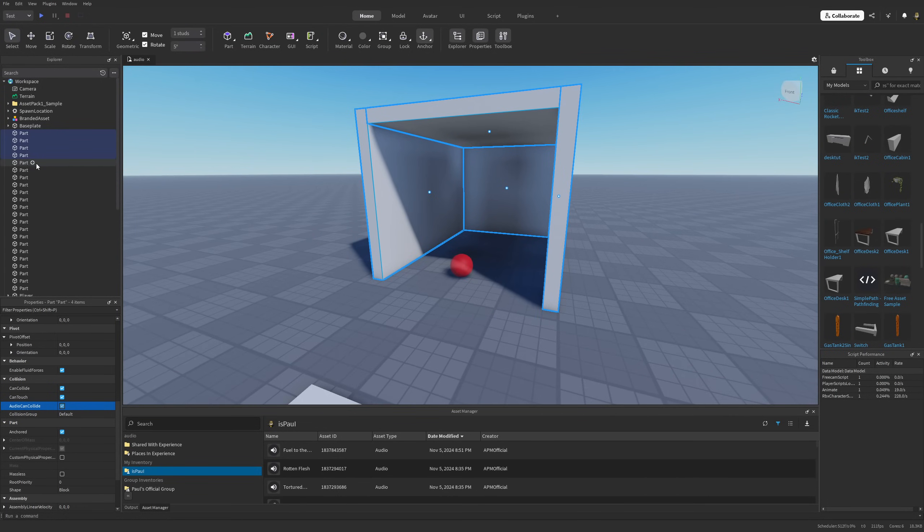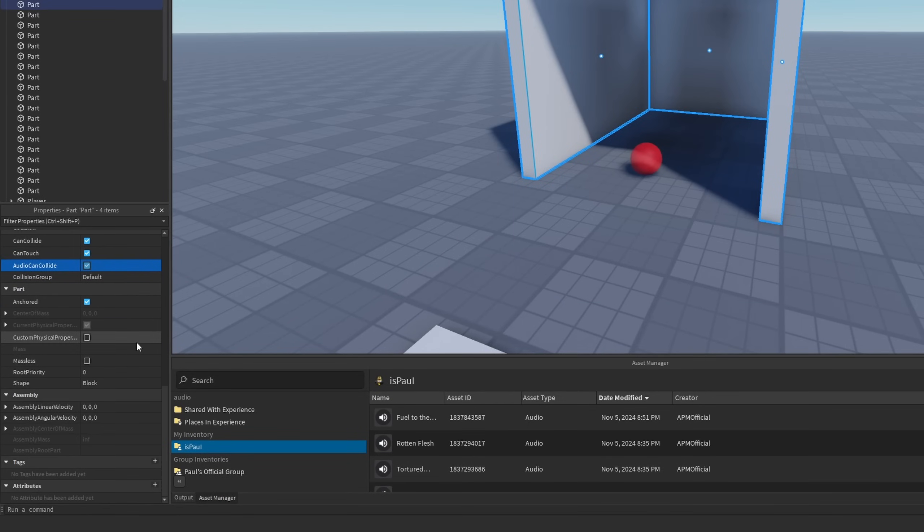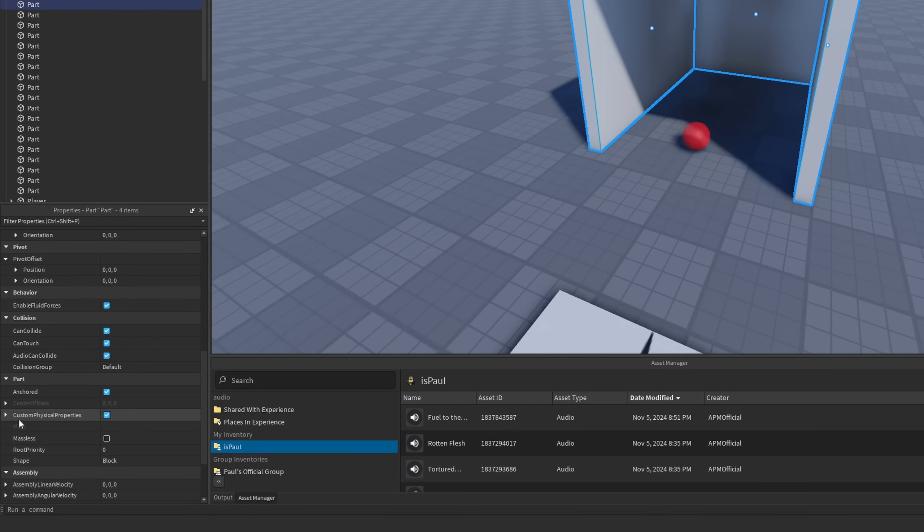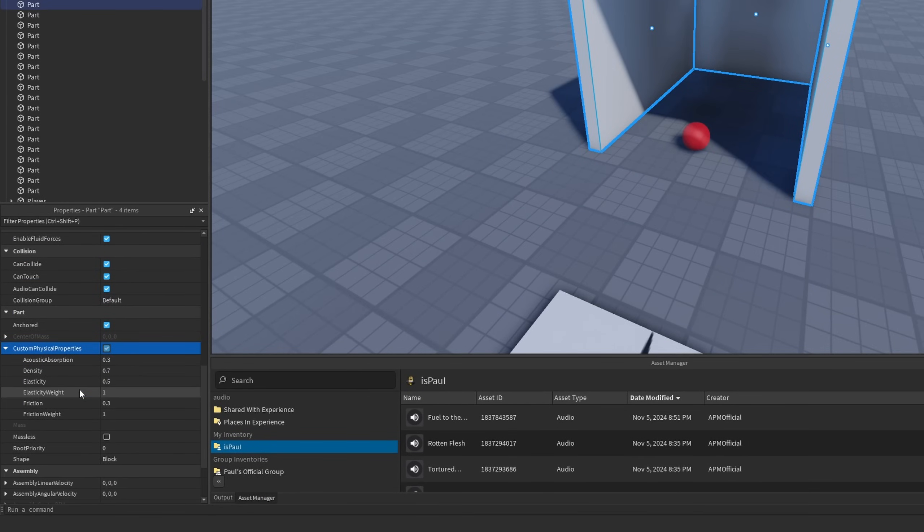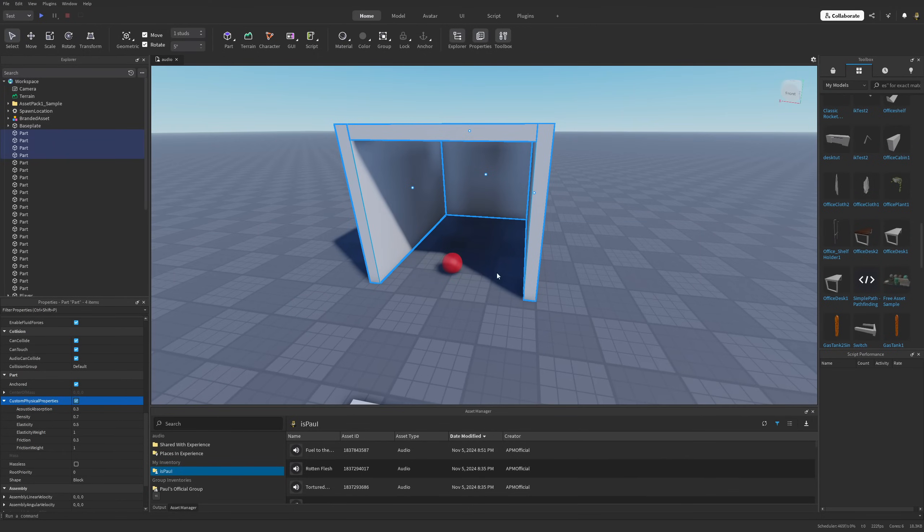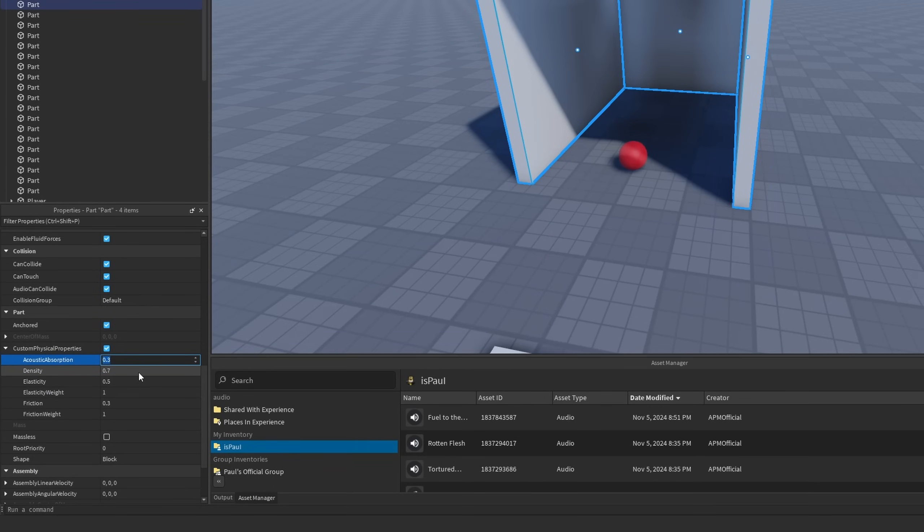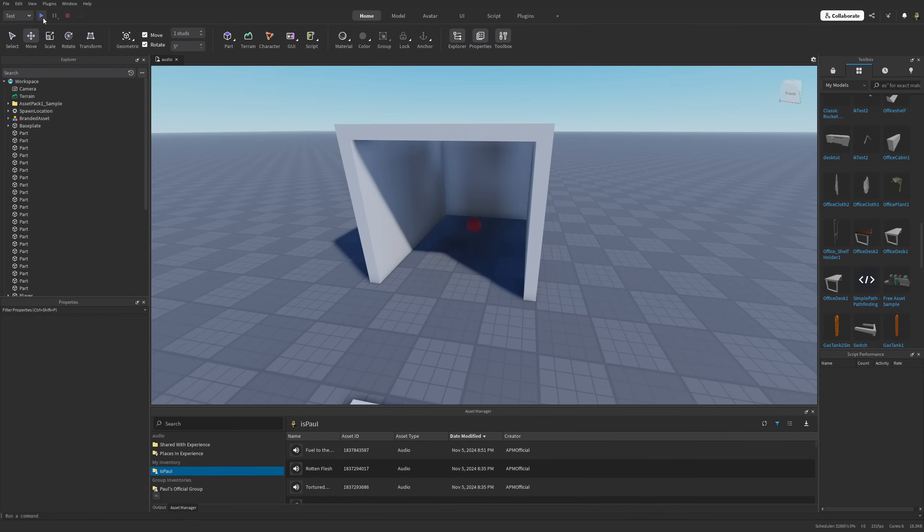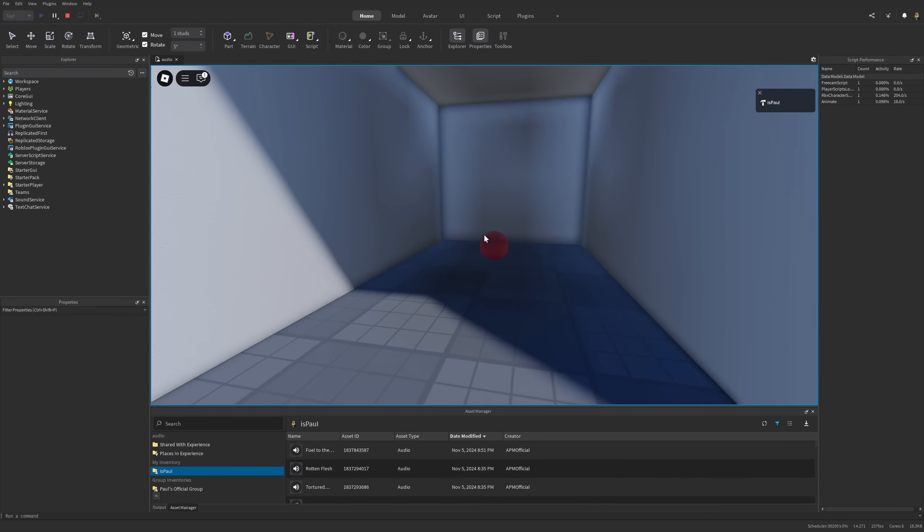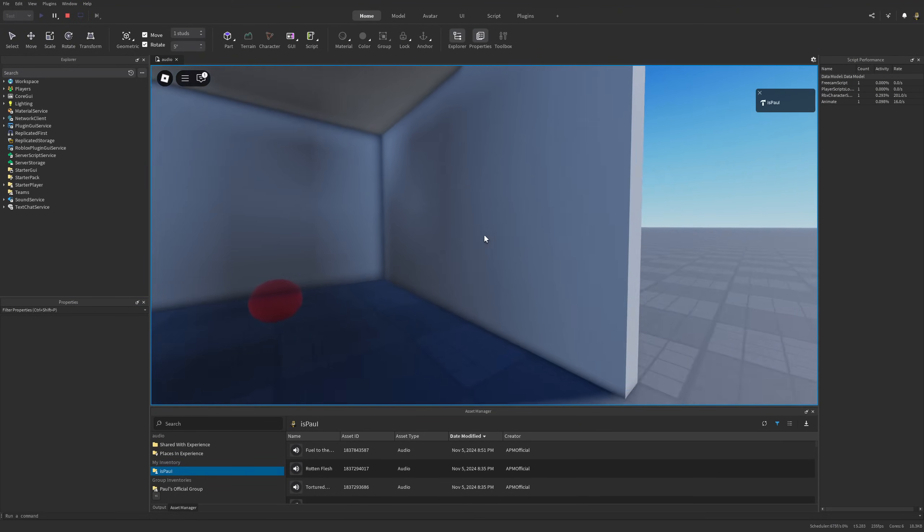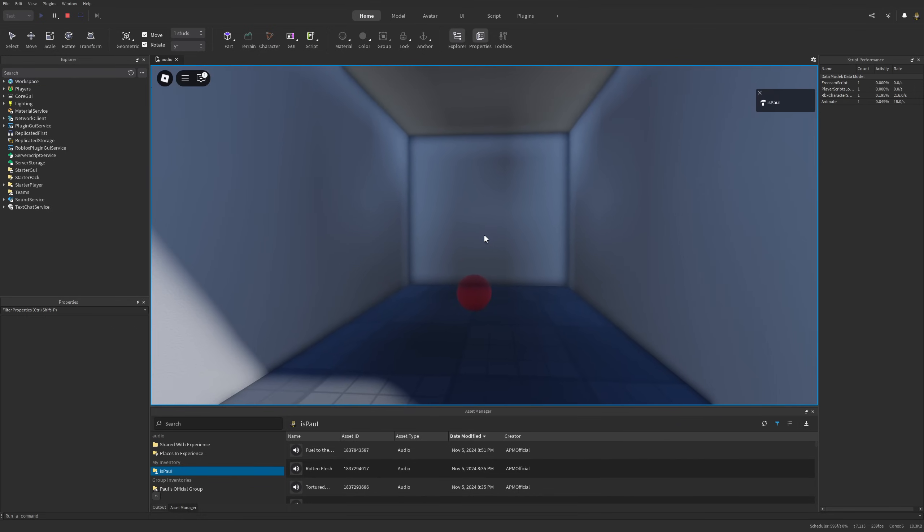Base parts are also going to have yet another property under Custom Physics Properties called Acoustic Absorption. The higher this value is, the less the sound is going to be reflecting off of these parts, meaning it's going to give less echo. If I change this one to zero, move this part back again and do another playtest, you can hear that the audio is going to be even more echoey.